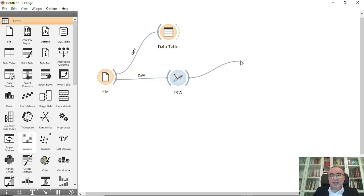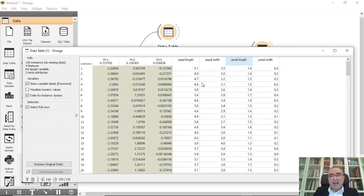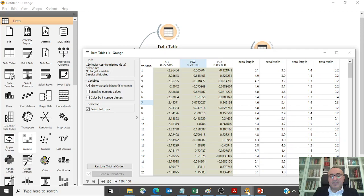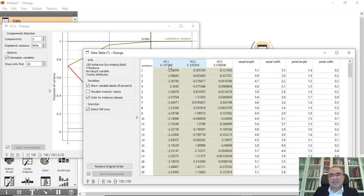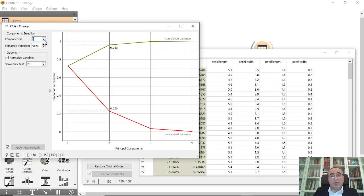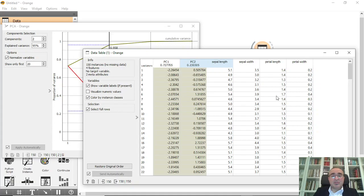You can connect the PCA widget directly to a data table to view the output. If you choose three-component analysis, you get PC1, PC2, and PC3 — and you accept almost 99% of the variance. If you move to two-component analysis, you have just two components and you capture 95% of the variance. So we reduced the data from four features to two, retaining 95% using two-component PCA.